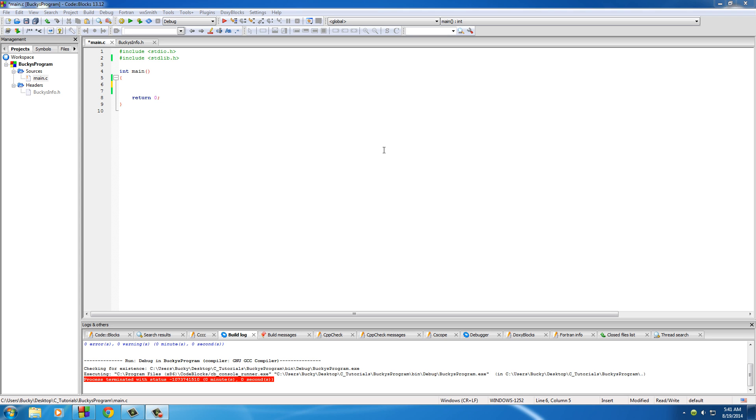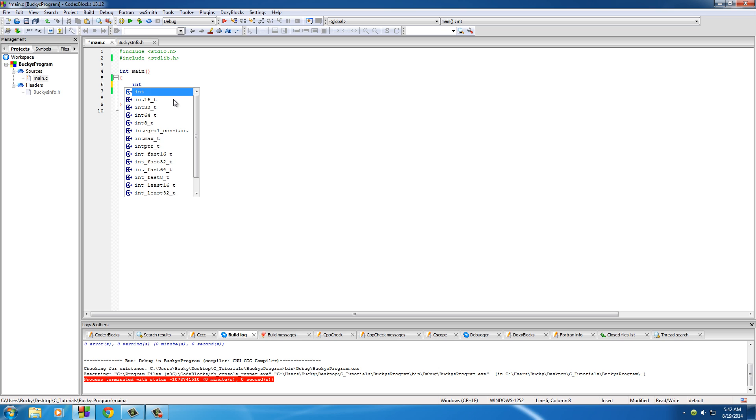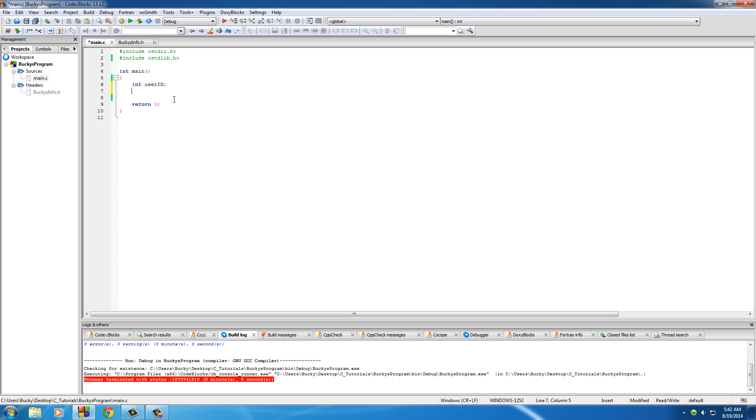Alright guys, so my boss just came to me and he asked me for a way to print out all the information about every employee in our company. So we have 500 employees and they each have a user ID, a first name, a last name, and we also store their age and their weight.